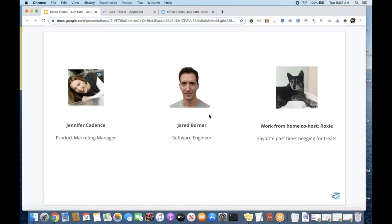Thanks, Jennifer. I am a software engineer, and I am working on AppSheet specifically in regards to the charting capabilities. I'm really looking forward to working with the community and making that a great experience for you all.